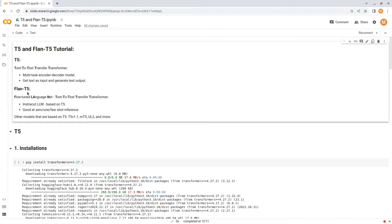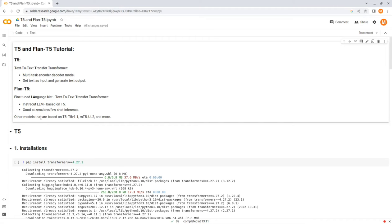There are other models that Google has released based on T5, and each one of them is good for different types of tasks or settings. For example, MT5 is a multilingual T5 model and can be used for multilingual tasks. So, that was a quick introduction to T5. Now, let's see how we can use it in Python.